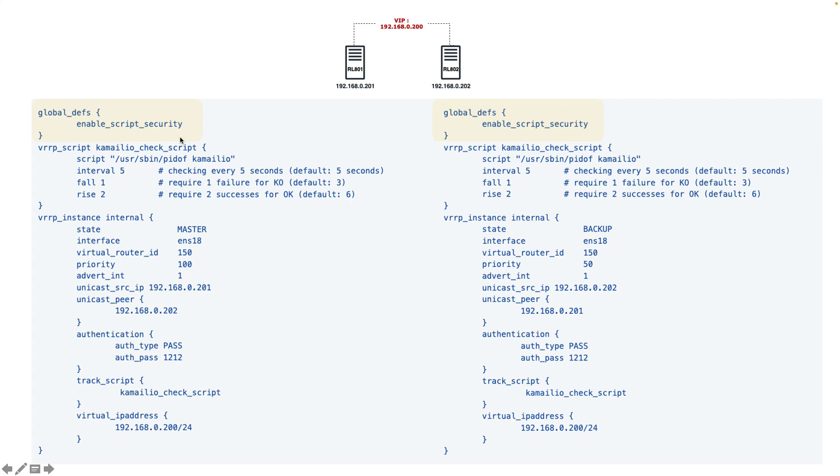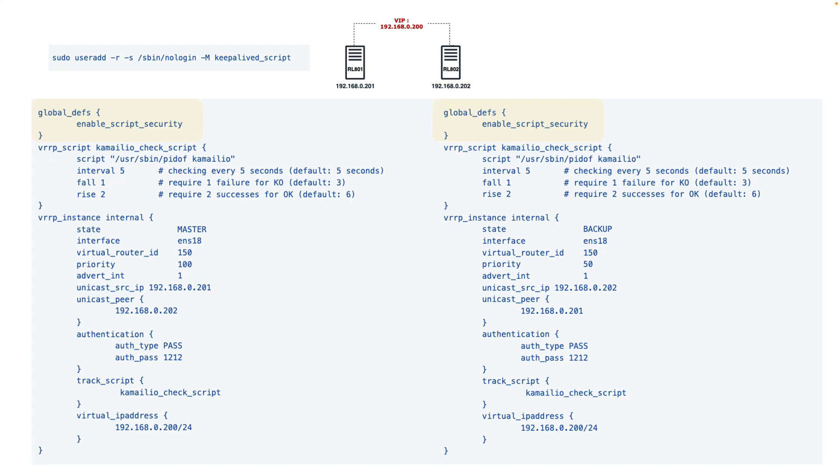Because in Keepalive, when we want to check if our Camellio is running or not, we need to run a script. This script by default needs a user, and this username is keepalive_script. Of course you can set it to use the root user, but it's better to have the script running as a non-root user. So the first step is to add a user keepalive_script. This is the default user that Keepalive uses for running its scripts.